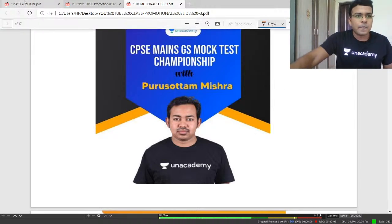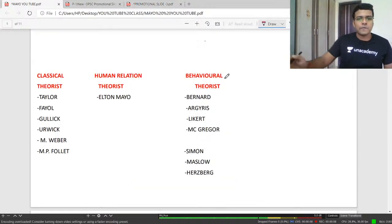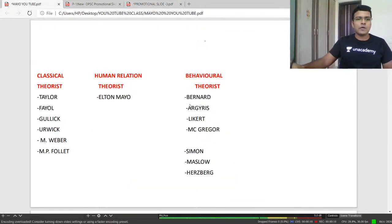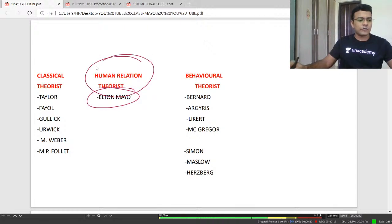Good afternoon everyone, welcome to ON Academy. Today we are going to discuss about Elton Mayo, who is known as the father of human relation theory.